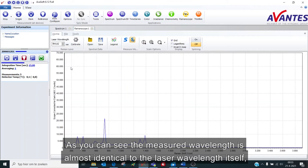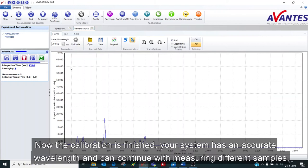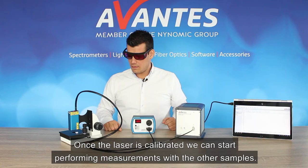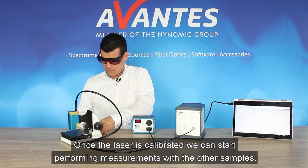Now the calibration is finished, your system has an accurate wavelength, and we can continue with measuring different samples. Once the laser is calibrated, we can start to perform the other samples, medicines like aspirin for example.